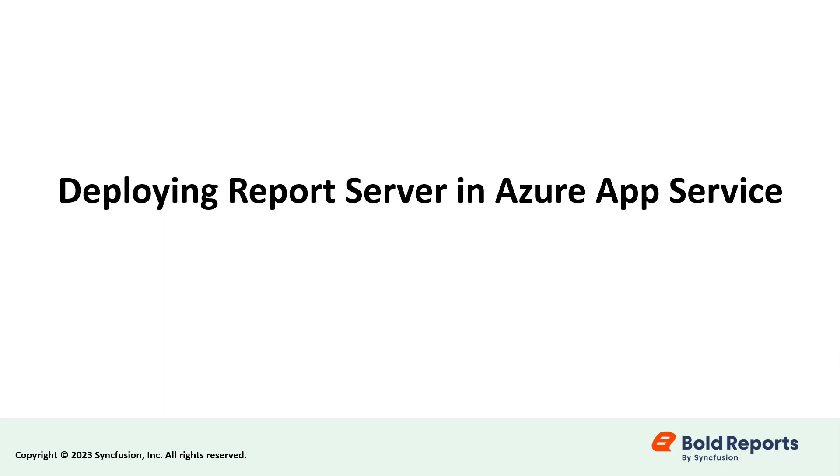Hello everyone, welcome back. In this video, I am going to explain the steps to be followed when deploying the Bold Reports Report Server in Azure App Service using the ARM template.